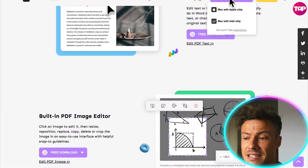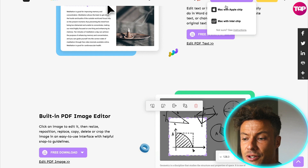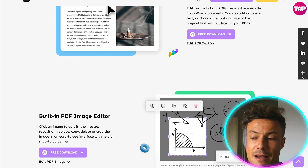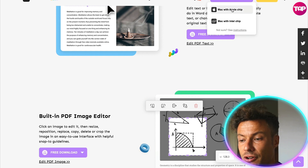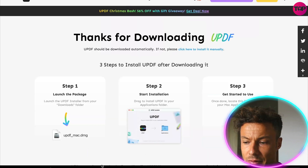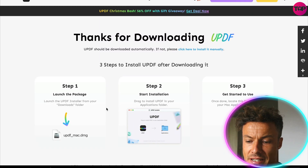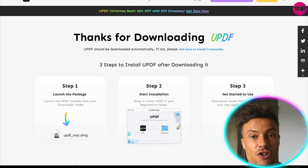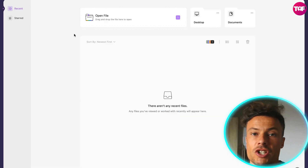What you need to do is click on free download. For me, it's already recognized I have a Mac, so I'll click on Mac with Apple Chip, and that will automatically start my download and give me the instructions I need to install this onto my computer.